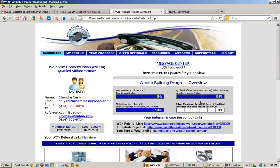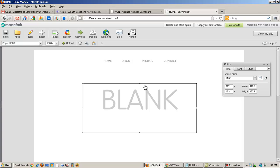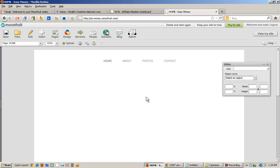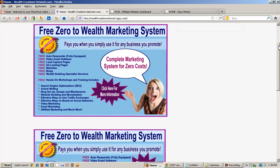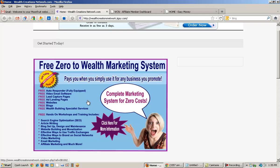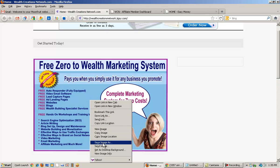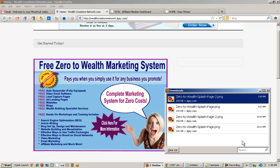Now go back to your blank page and get started. The first thing I'm going to do is delete this blank square. Now I'm going to insert the image I want. To get the image you have to go to a website where I have all the splash page images, select the one you want, and in order to put it in your website you have to save it. Right-click on your mouse, choose 'Save Image As,' save it to your desktop because it's easy to find there, and click Save.